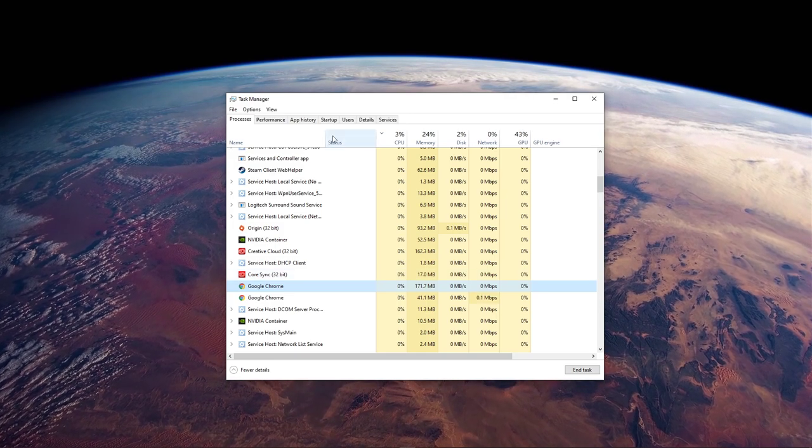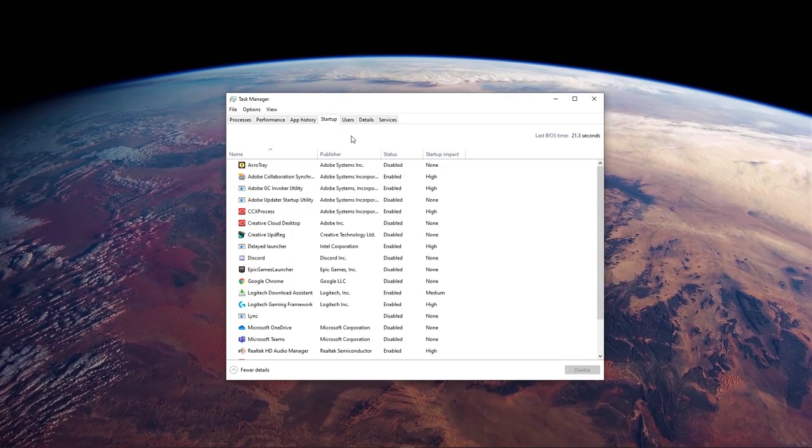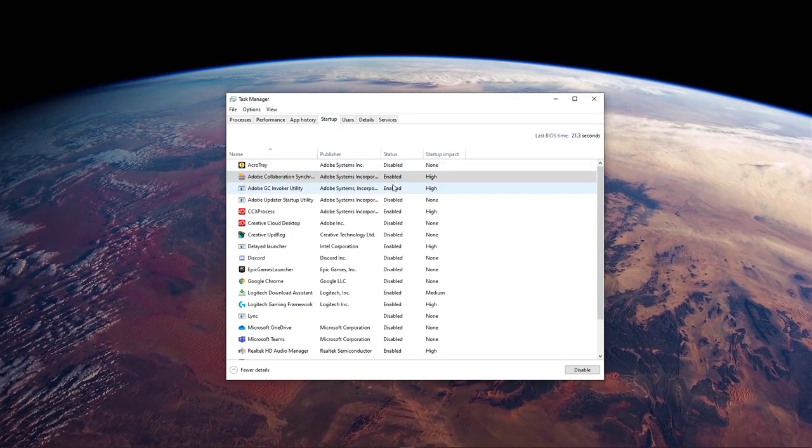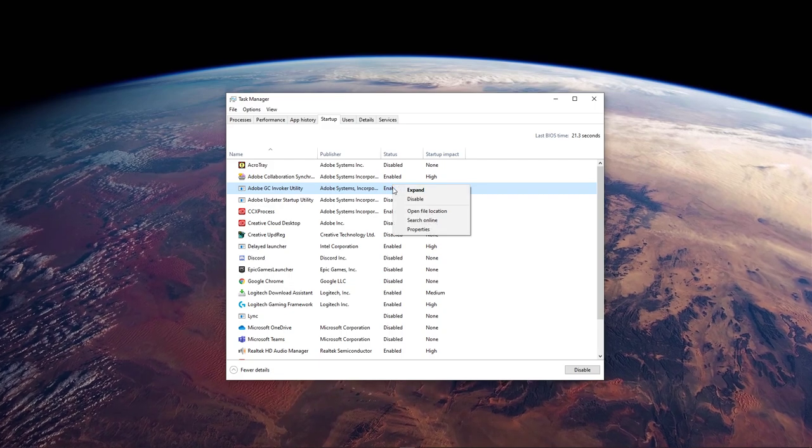In the Startup tab, you should also disable non-essential programs from starting up on System Boot.